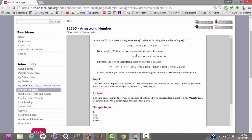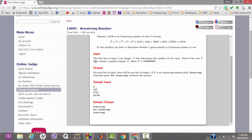For the input format: first we take a capital integer T as input, which is the number of test cases. There will be T input sets to process. Then each of the next T lines contains a positive integer capital N, where N is less than or equal to 10 to the power 9 — that is, one followed by nine zeros. So we take a test case count first, then for each test case we take a number N and check if it is an Armstrong number.